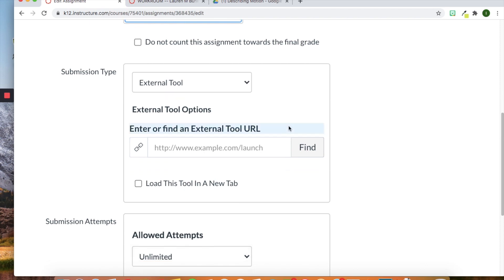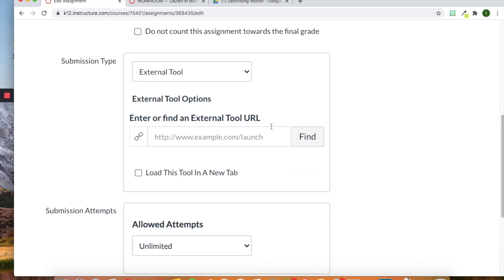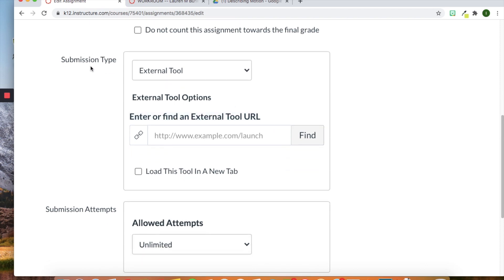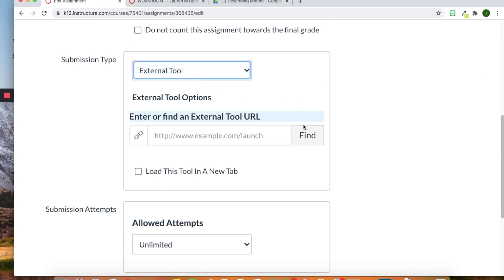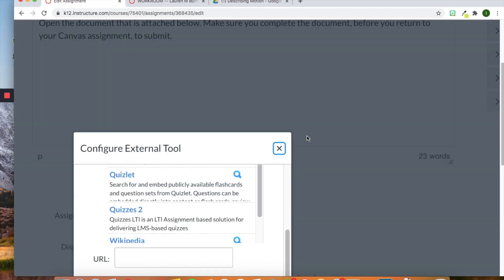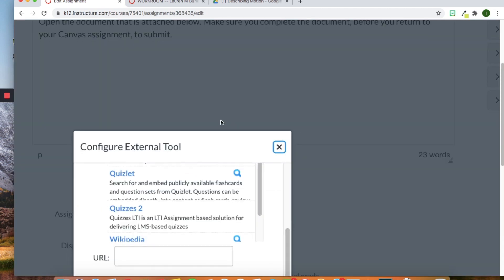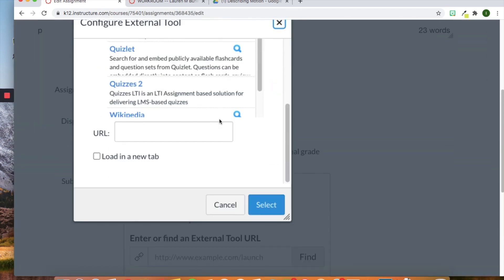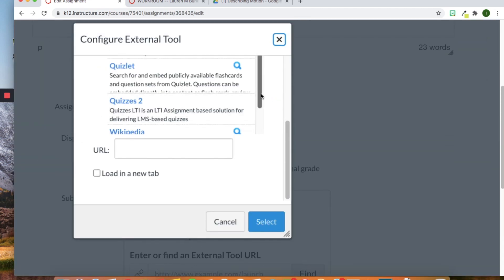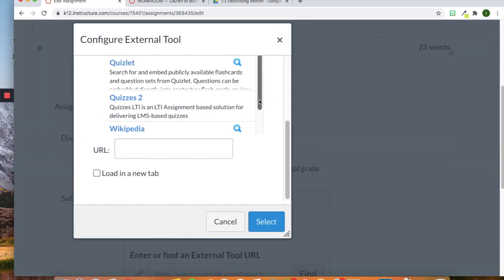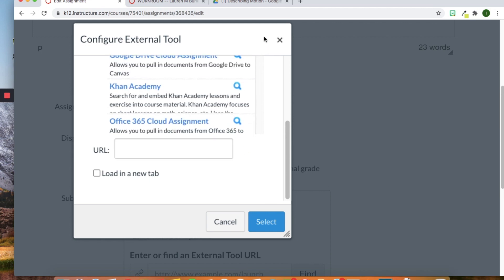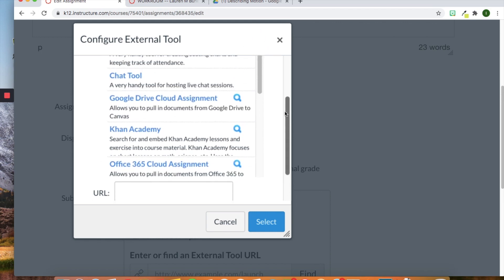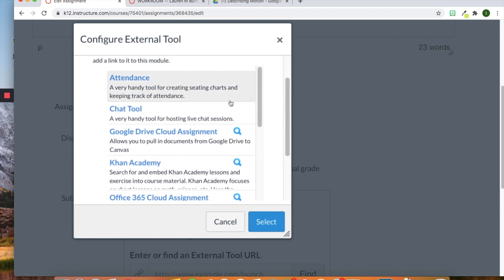And then we are getting down to the submission type. This is where you can add your Google Drive or really your everything you had in Google Classroom into Canvas. So we can go to external tools and then click find. And you'll see here in this box, we can open up. It's being a little stubborn this morning. There we go.